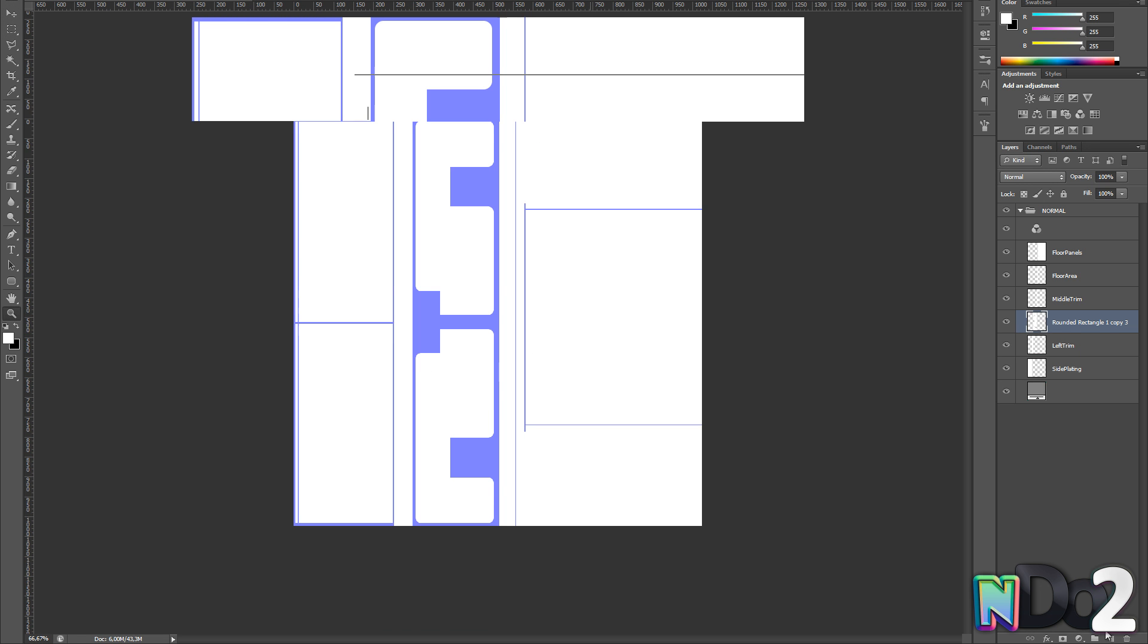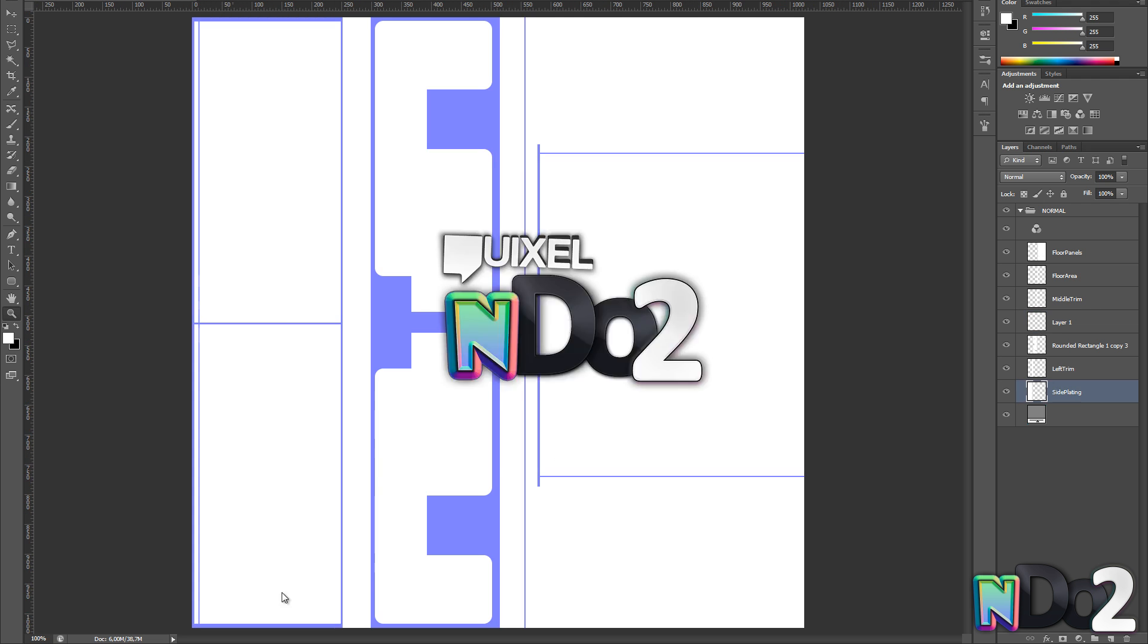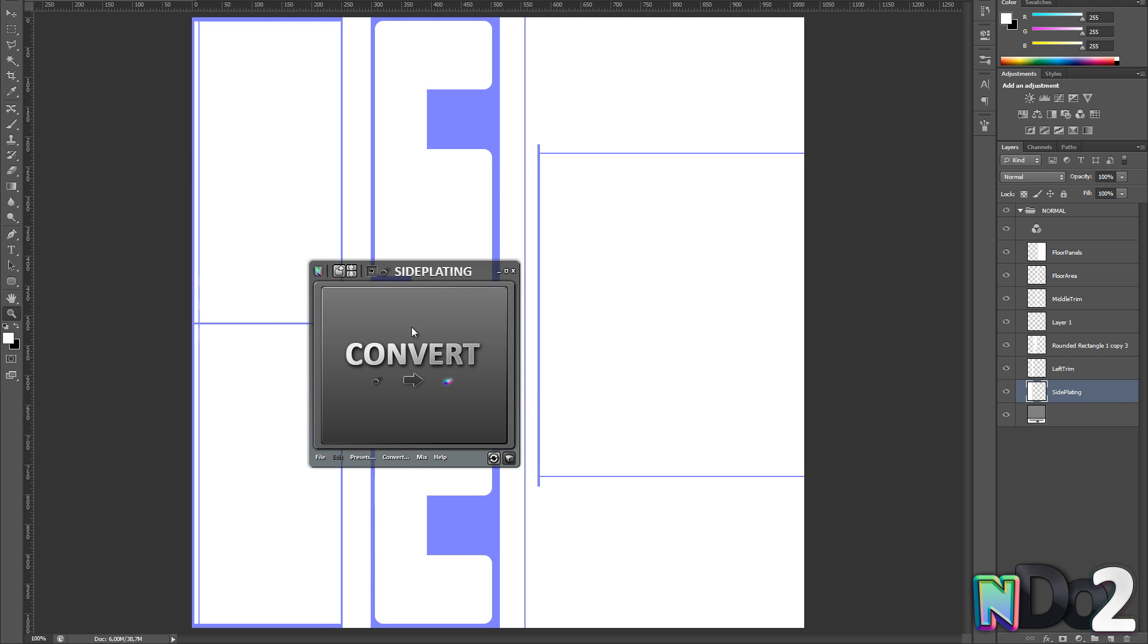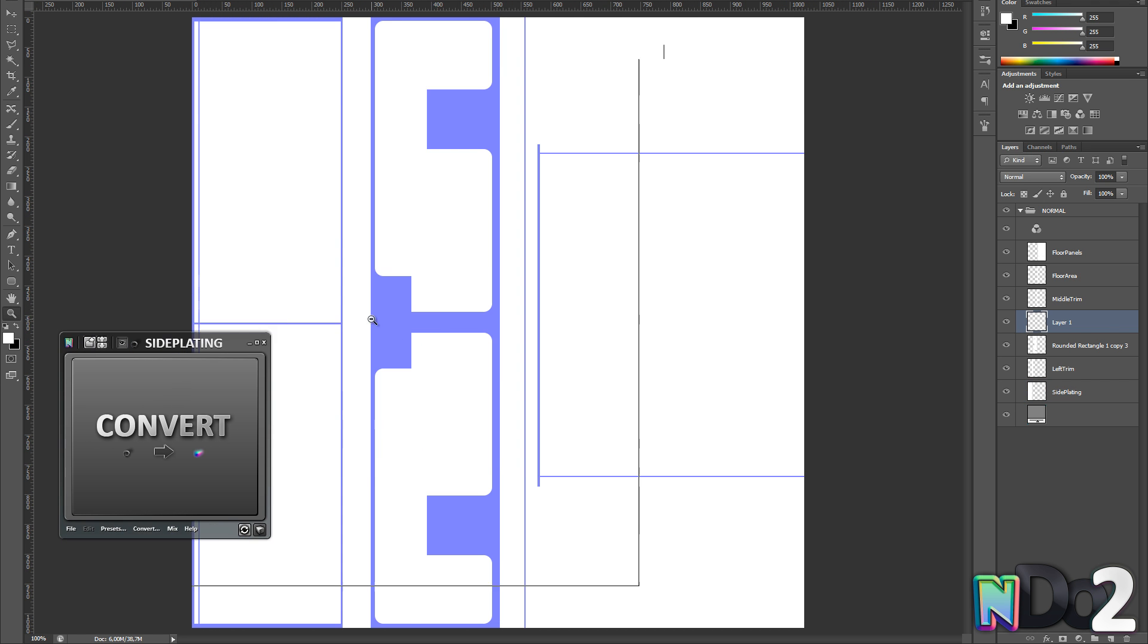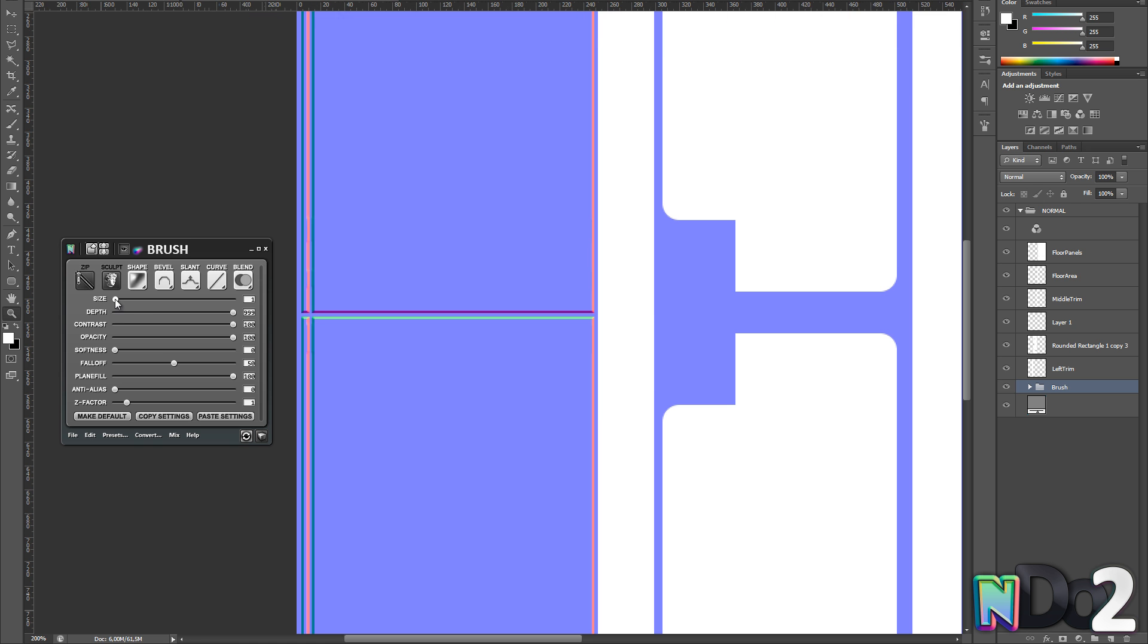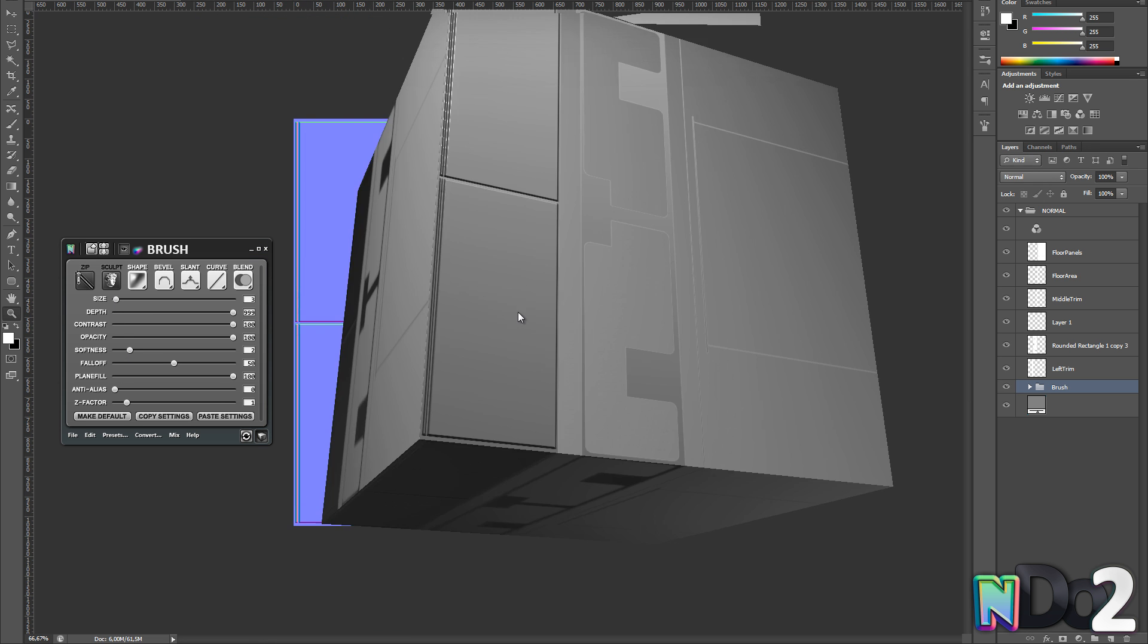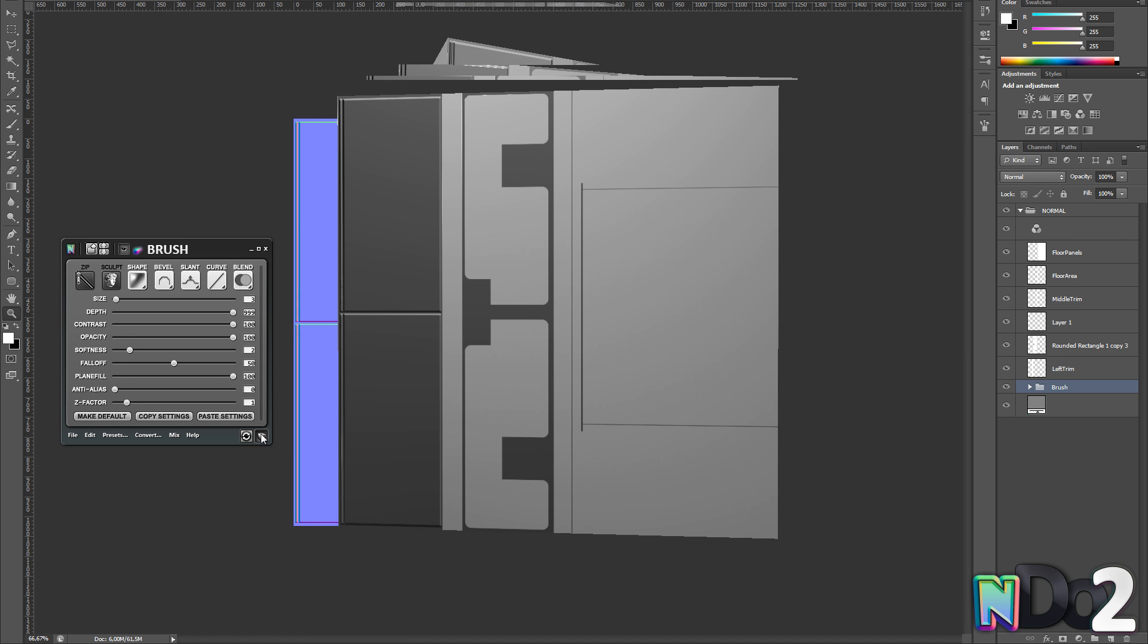Alright, so I am pretty happy with how it looks now, so I am going to start up NDO 2. The first part I will convert to normals is the left panel. I am just using the default settings with some slight smoothness at around 3-4 pixels.